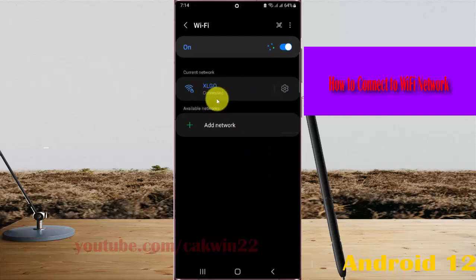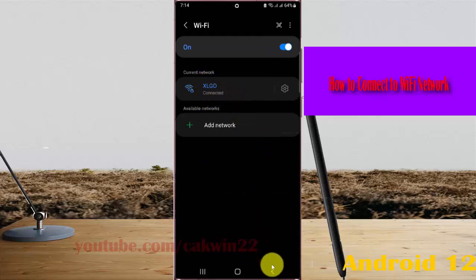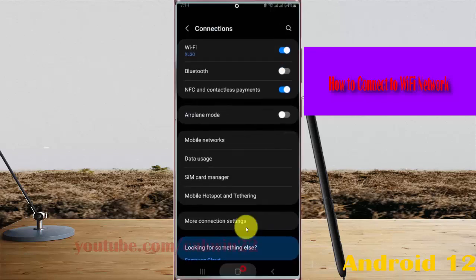Now your WiFi network is connected. Thank you for watching and have a nice day.